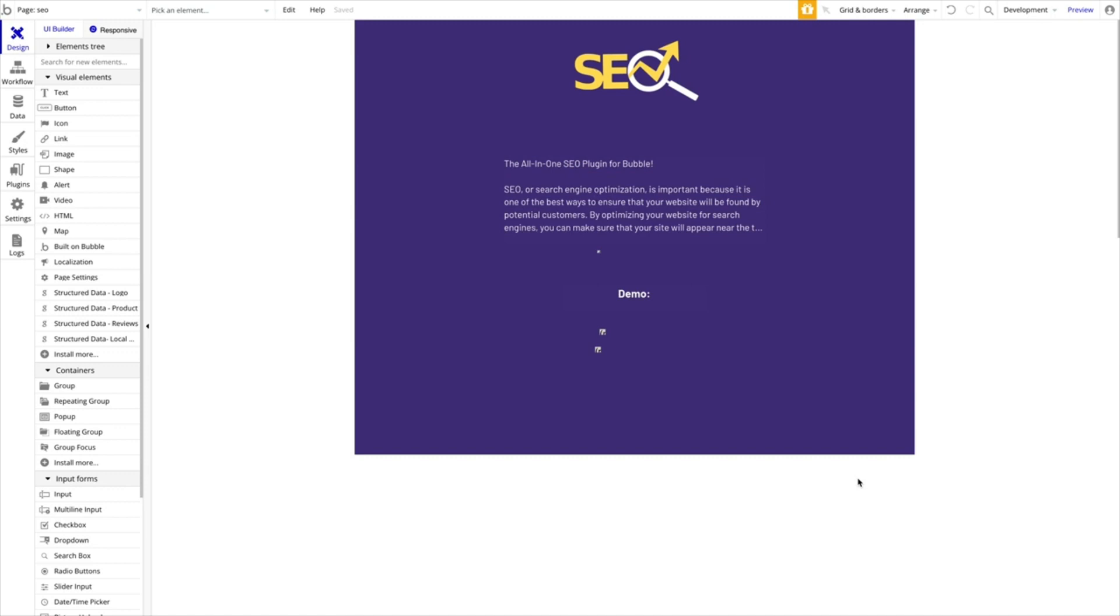Search Engine Optimization is in our opinion a really important part of optimizing your web page and getting organic traffic from search engines like Google, Bing, etc. There are a few things built in Bubble, but Bubble is not the strongest in terms of optimizing your application, your pages for search engines. There's a few things missing and we decided to build a plugin.